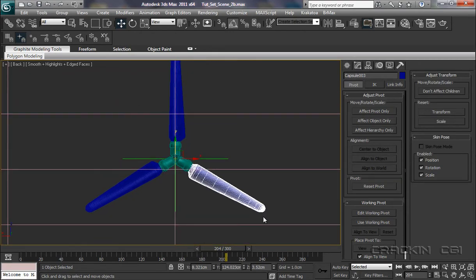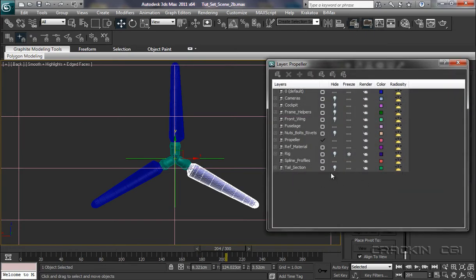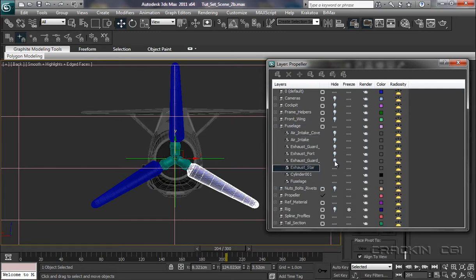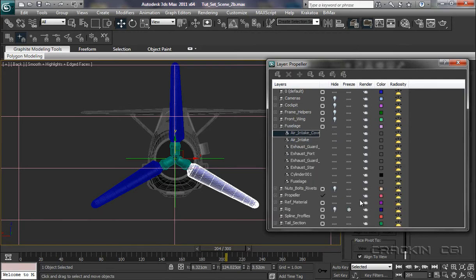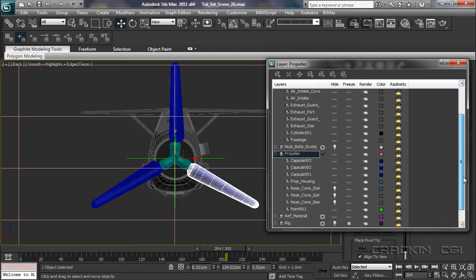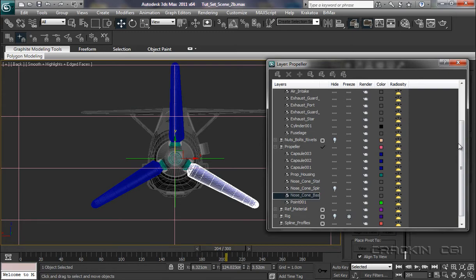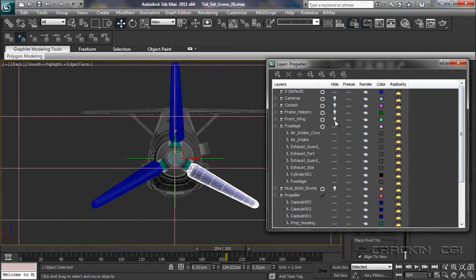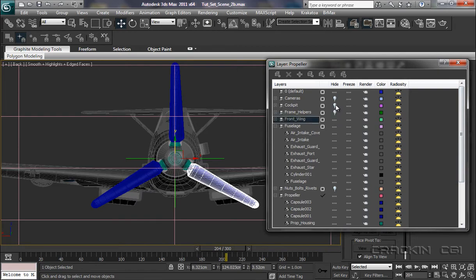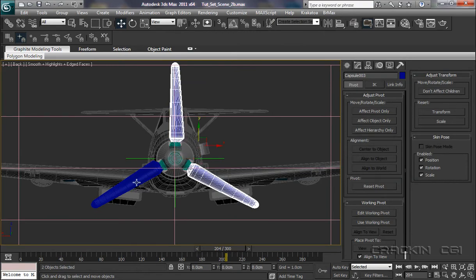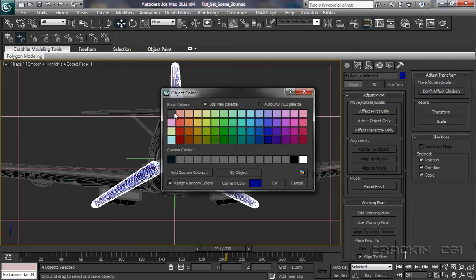Unhide Tail. Fuselage. Let's unhide these. Propeller. Unhide Cone Static Base. Unhide Front Wing. Cockpit. Let's select that, that, that. We'll select Prop Housing. Give it a grey color. Say OK.